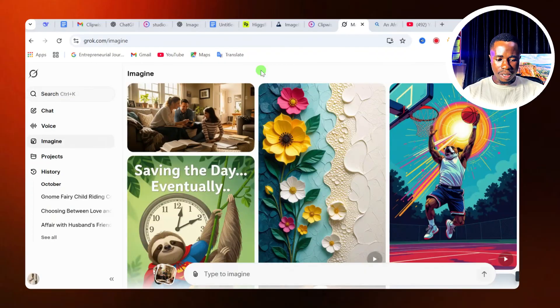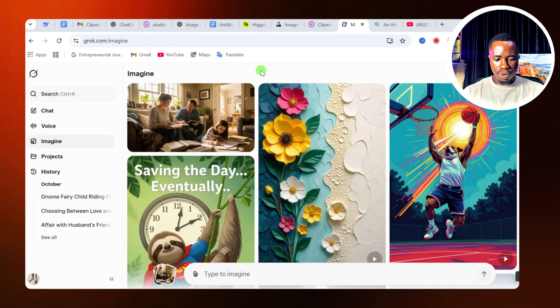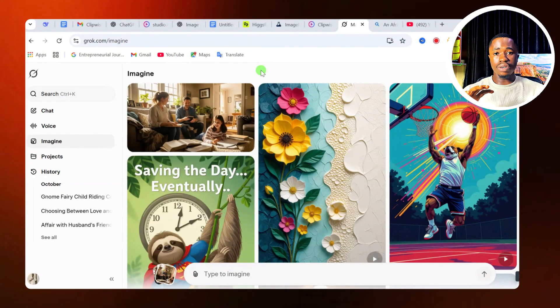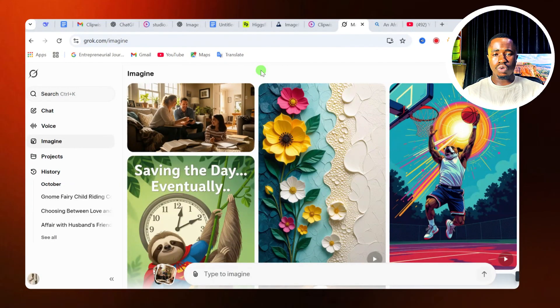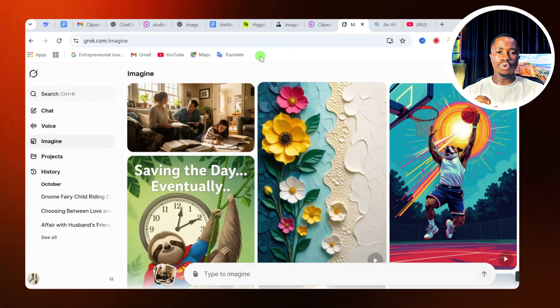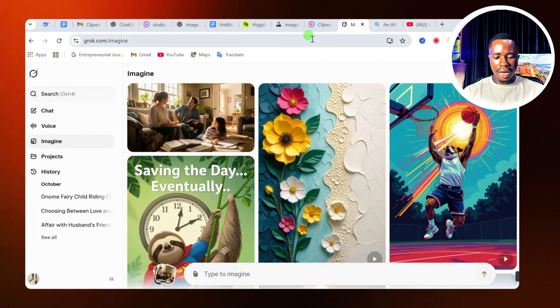So what we are going to be using for this particular video is called Grog AI. Most of you already know how to use this tool, but I'm going to show you a simple trick that is going to give you that cool result. Now let's get started.